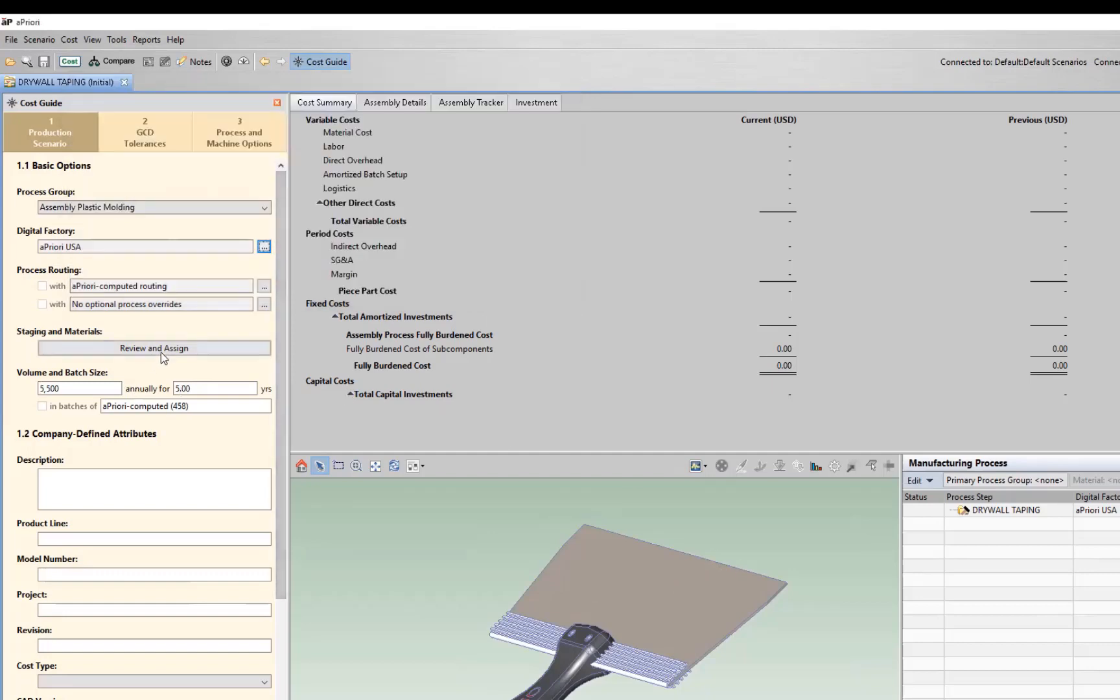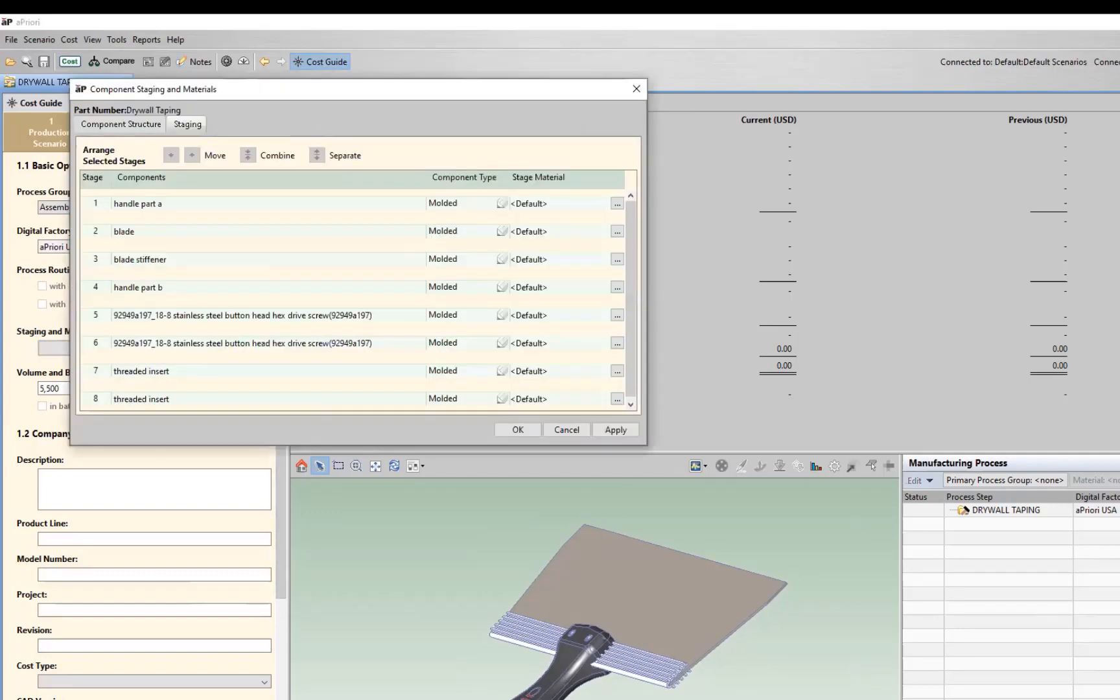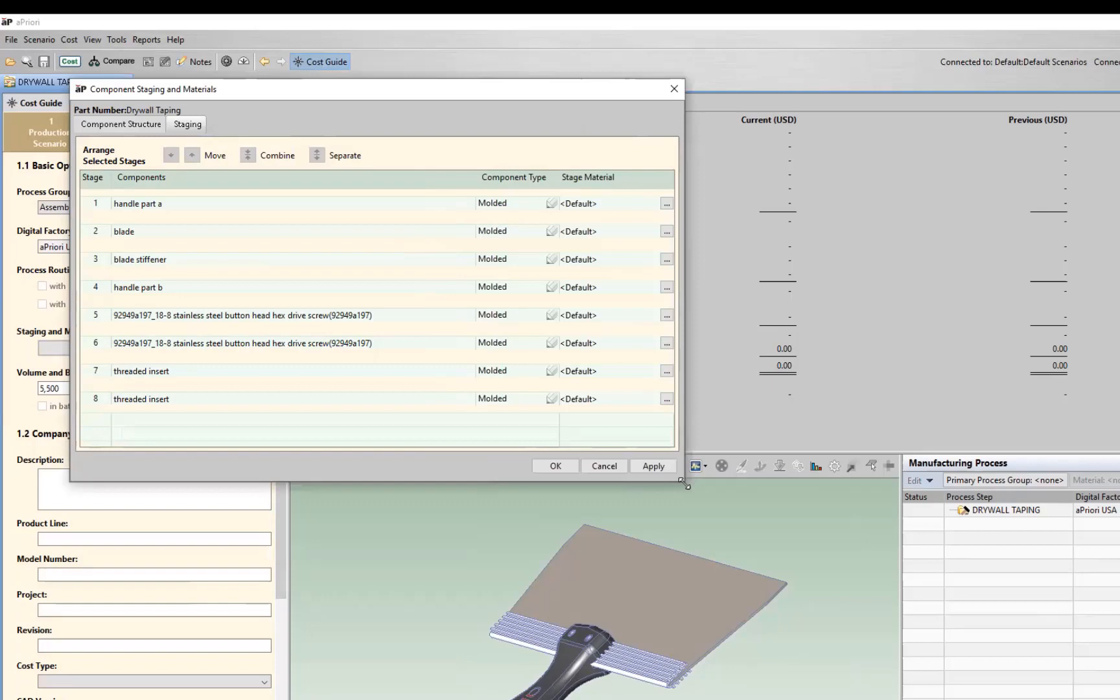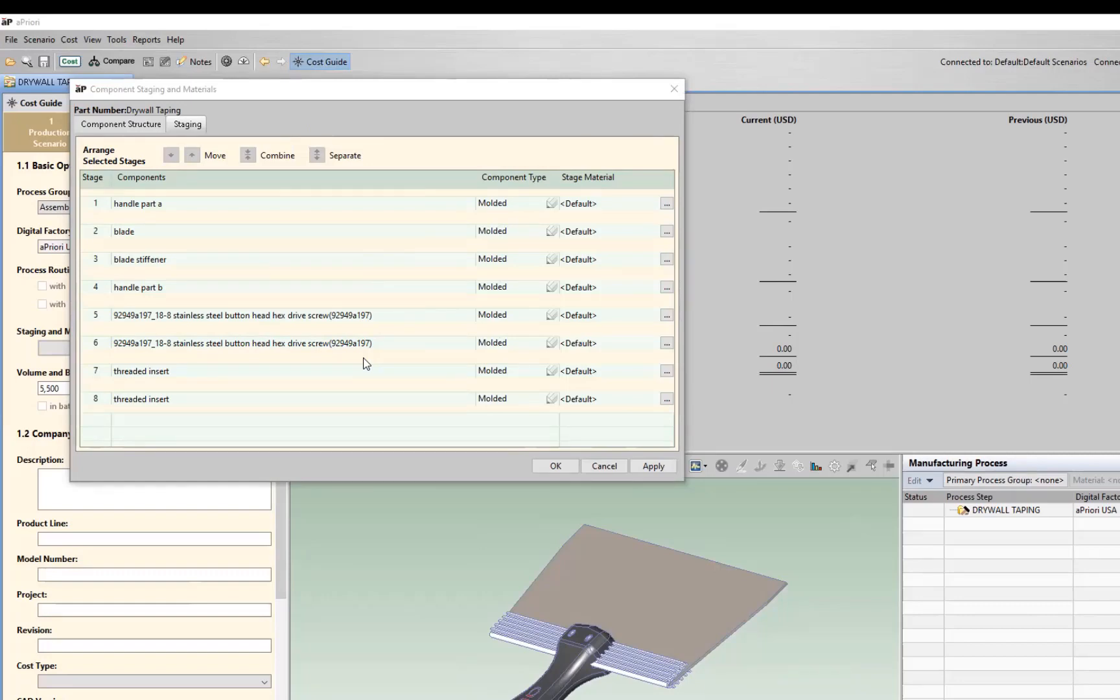Let's come in and review our stage materials. So clicking review and assign, it'll take just a moment for Apriori to extract that BOM. We'll do an initial geometry analysis and then come back with our actual build materials. What we've done is we've gone through the assembly CAD model and flattened it out. We'll take each individual component, regardless of what level it's modeled at, so that we have the ability to define that assembly plastic molding structure appropriately within Apriori.